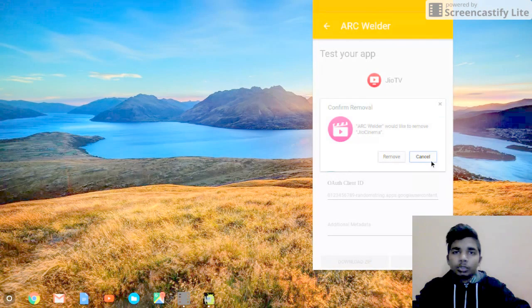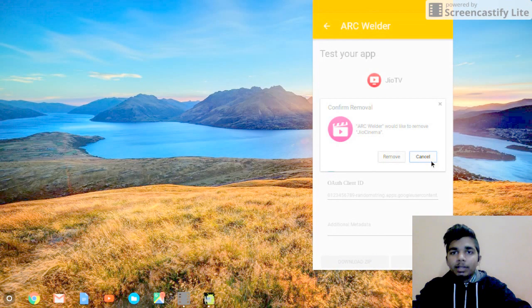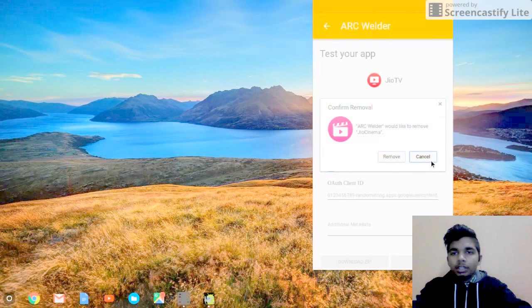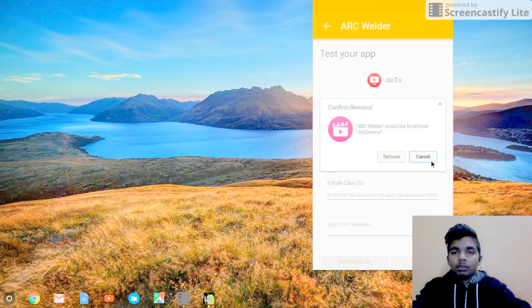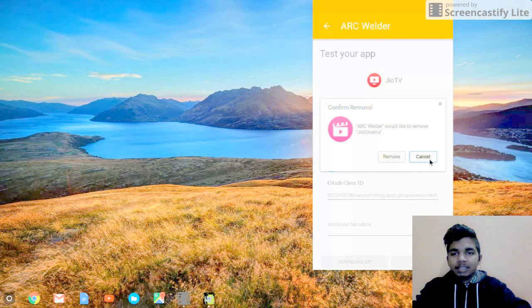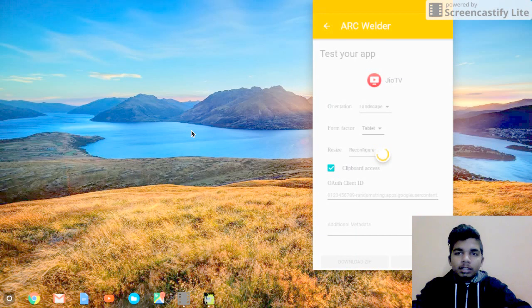What you do is press on Test. After you press Test, if you have installed an application from this ARC Welder before, it will show you to remove that previous installed application. What you do is press Cancel.